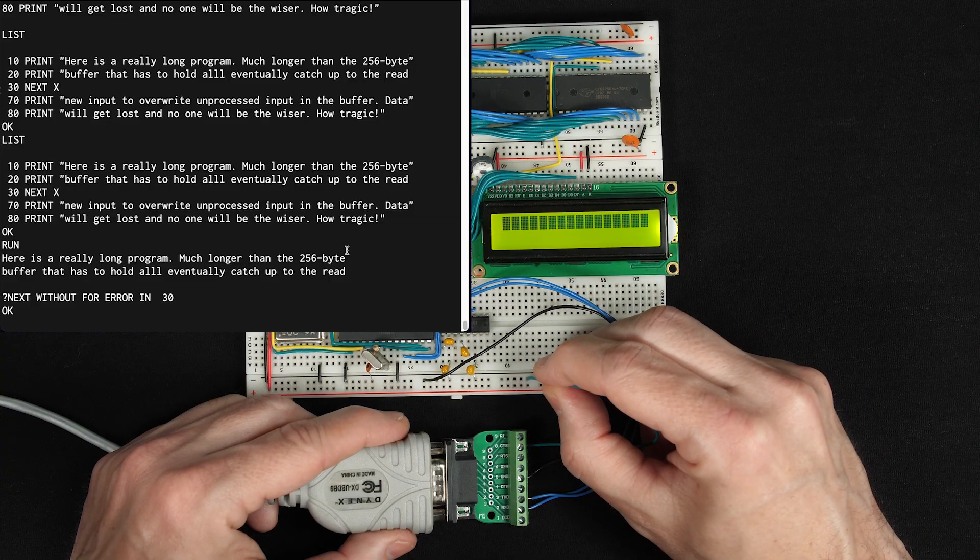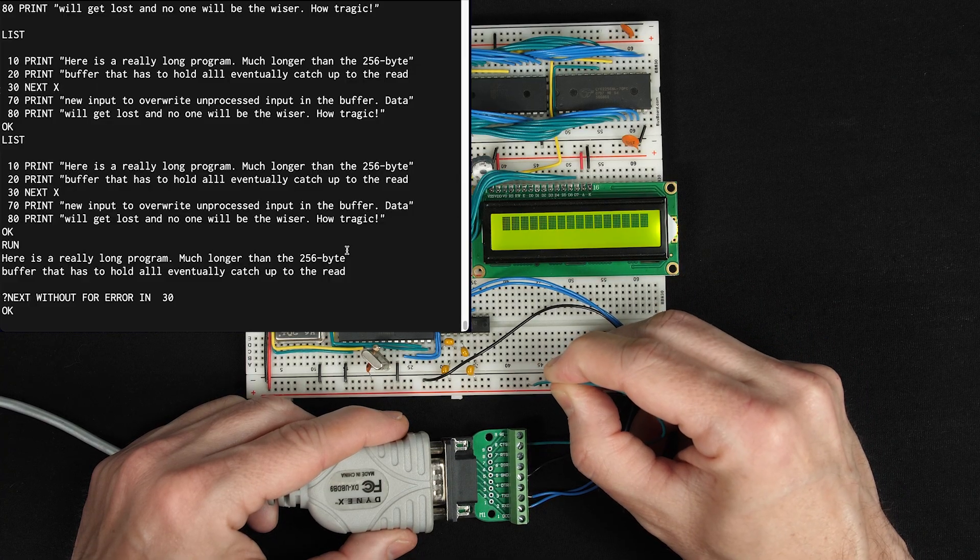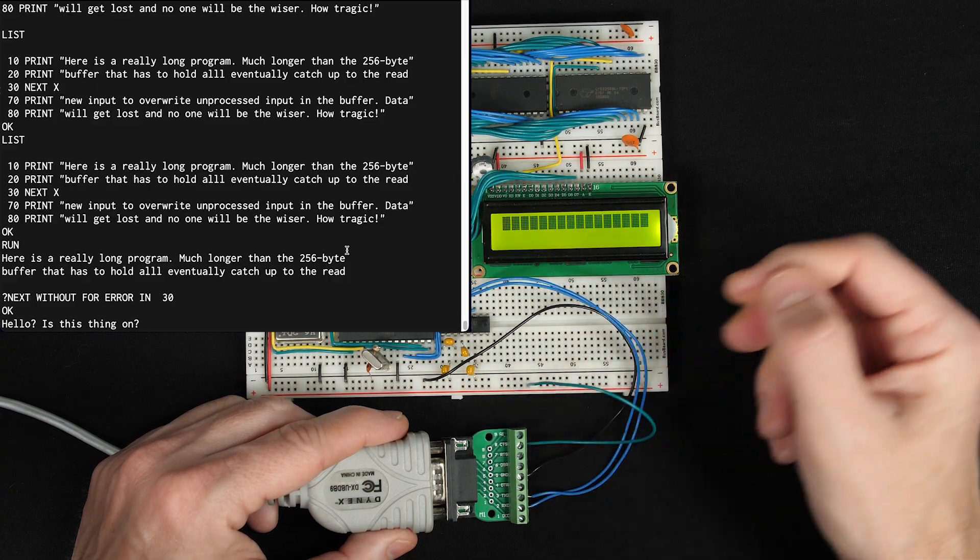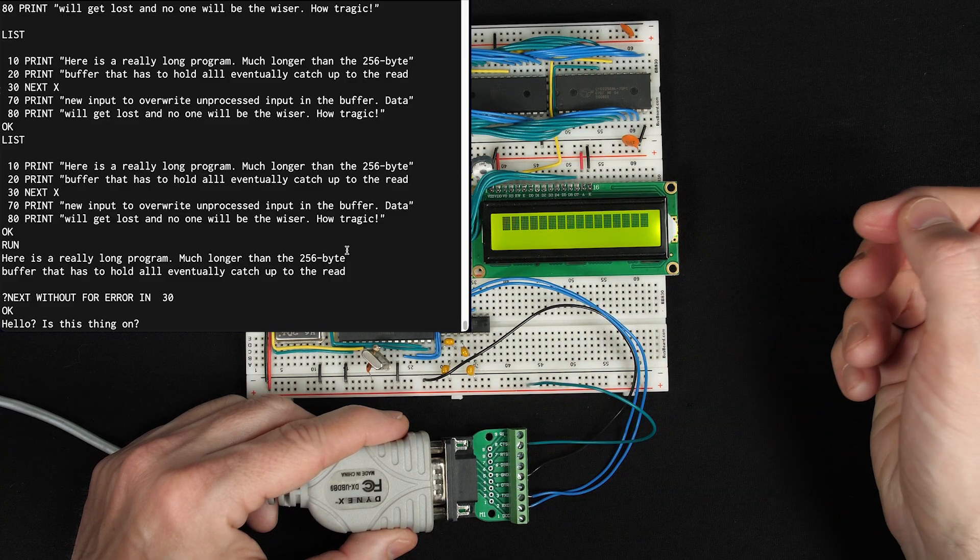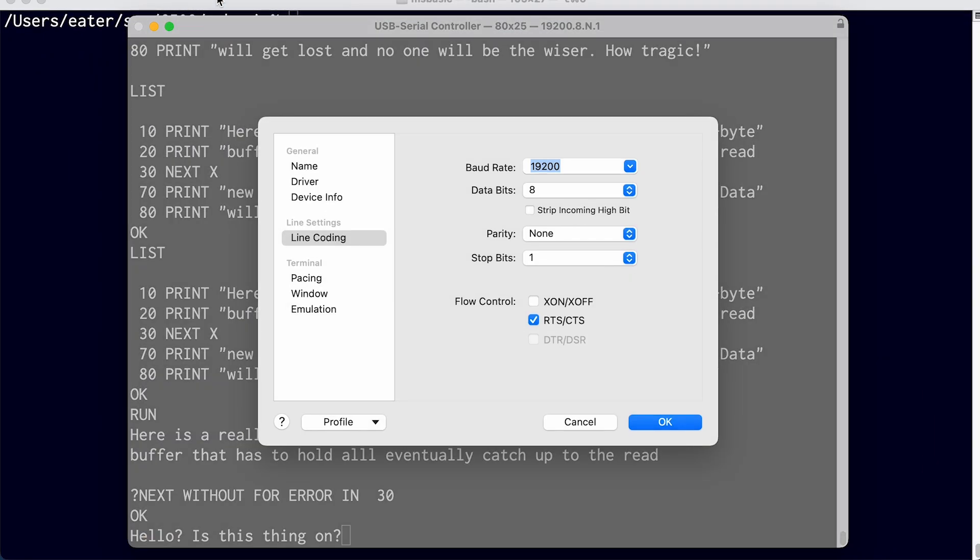As soon as I connect this signal to a positive voltage, boom! Now it sends everything I typed. And as this setting here would indicate, this mechanism is known as flow control because it allows the receiver to control the flow of data to the sender.